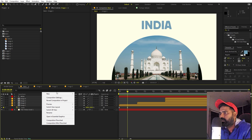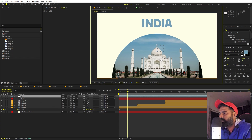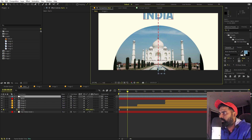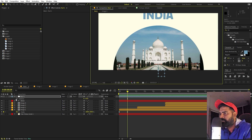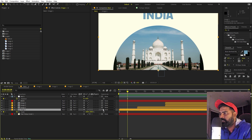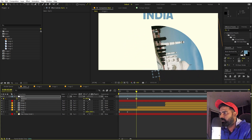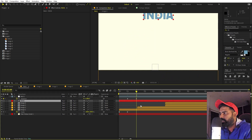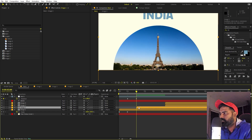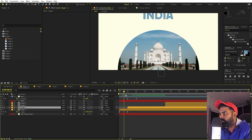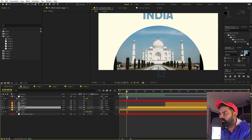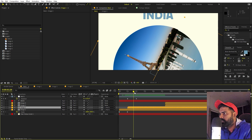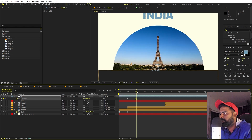After the first image animates in, we want a rotation to reveal the other locations. Right-click and create a null object, placing it at the bottom so it rotates around that point. Add a rotation keyframe, then parent image 1 to this null. At the two-second mark, set the rotation to 180 degrees. At that point, we want the second image to appear, so place it there and parent it to the null as well.